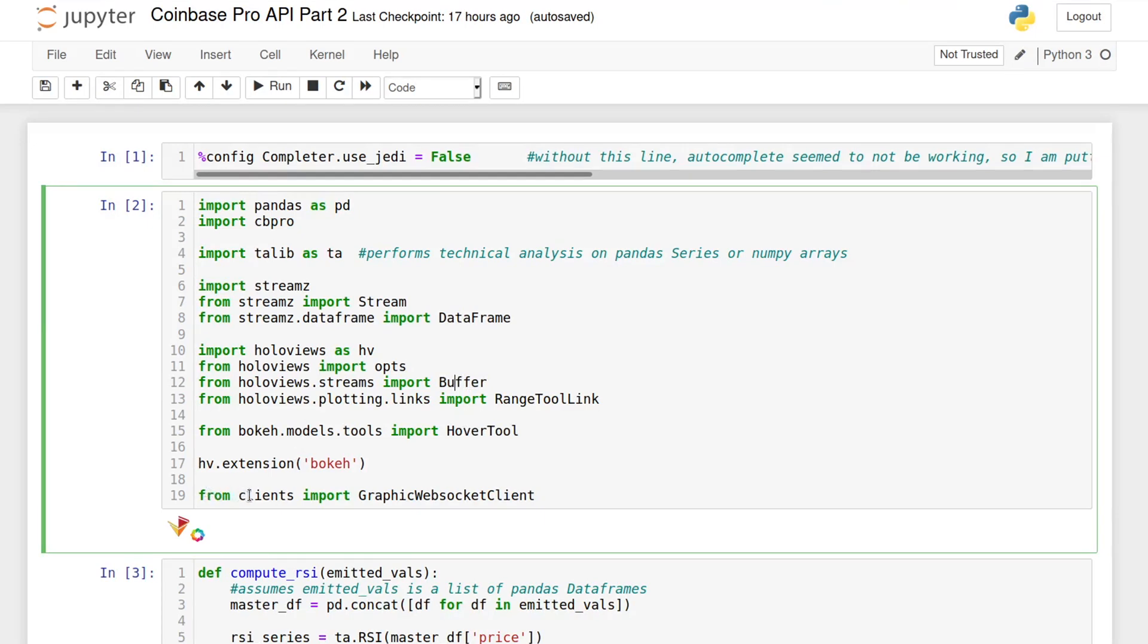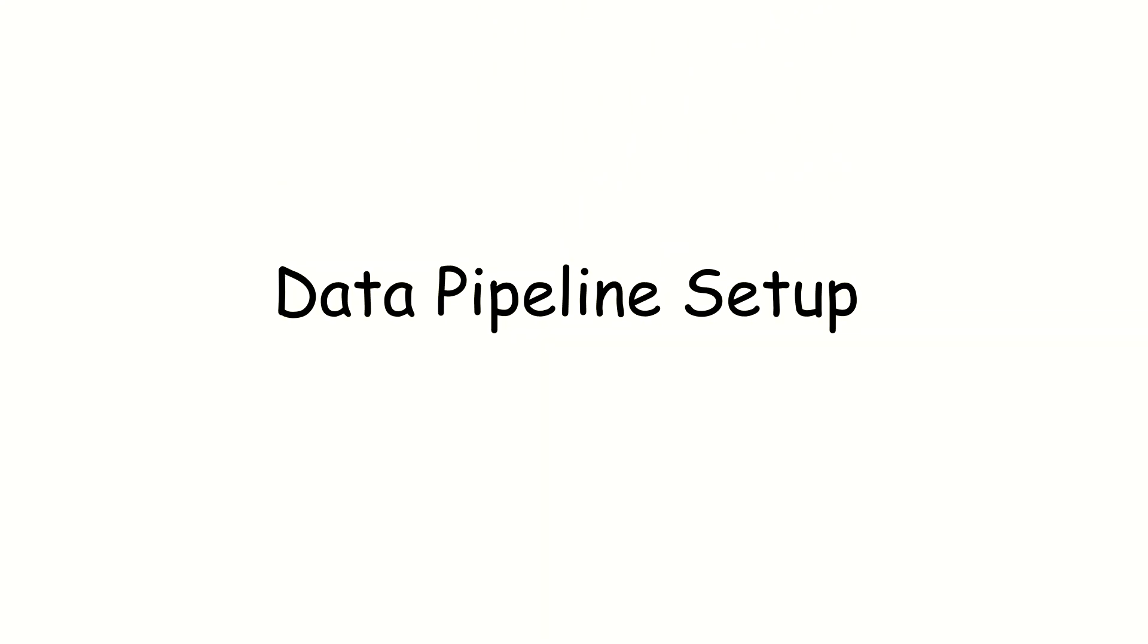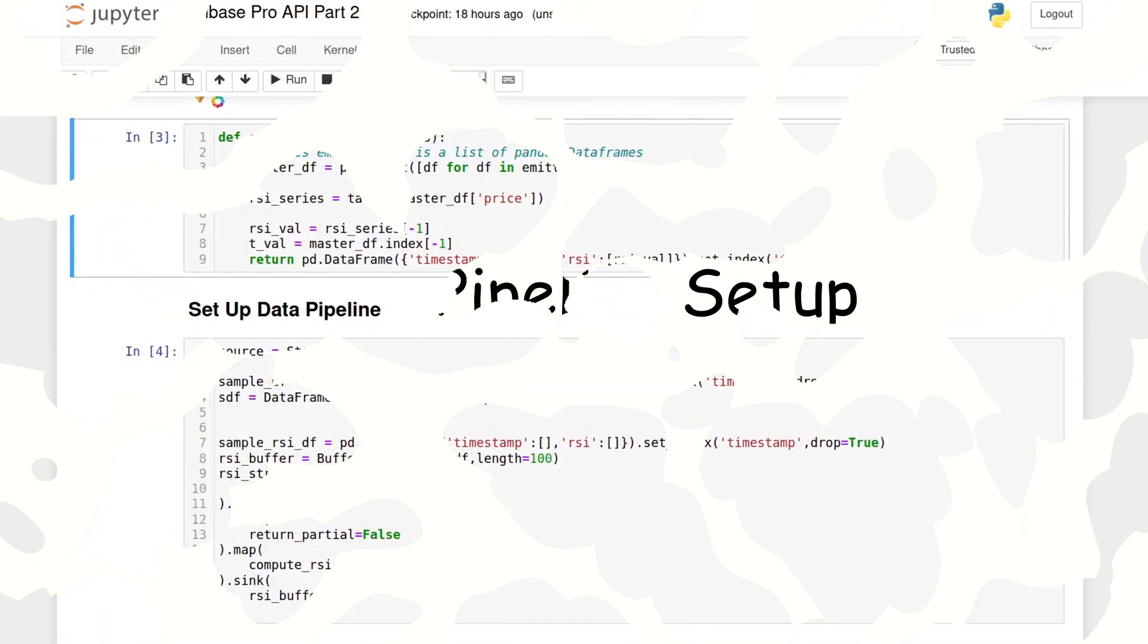And finally, I moved the WebSocket client implementation to a separate python module so that I can keep the notebook cleaner. I'm just importing it from that module into the project.